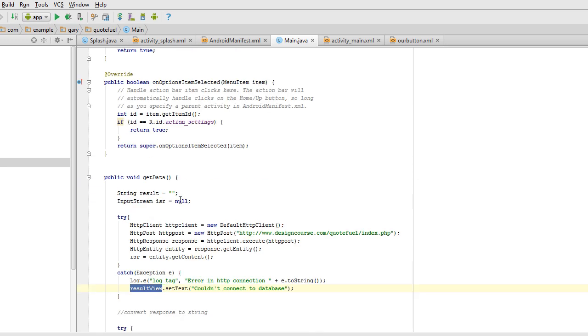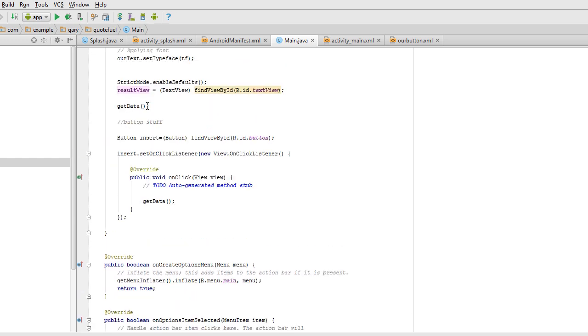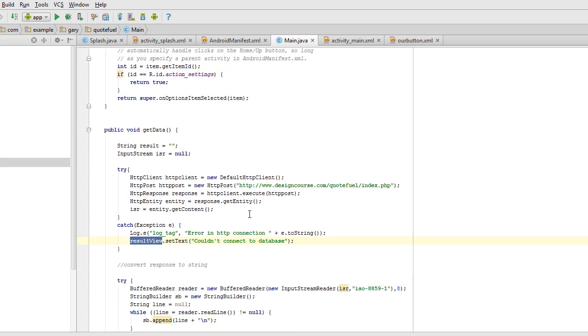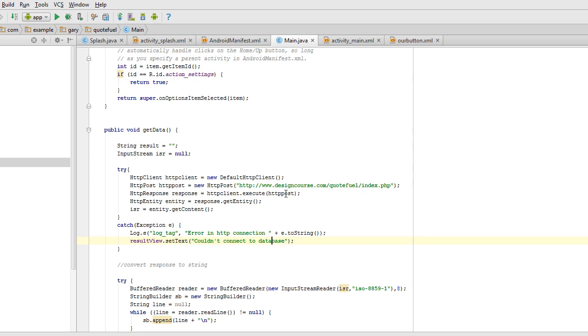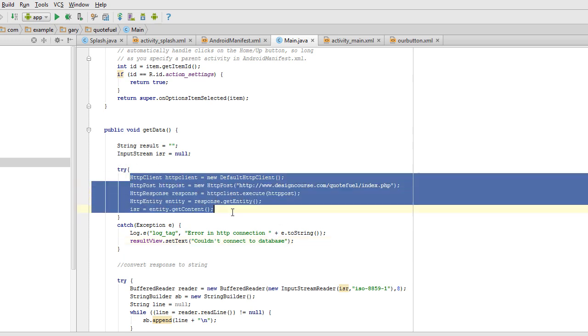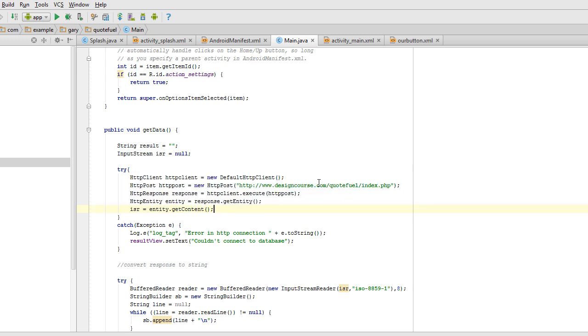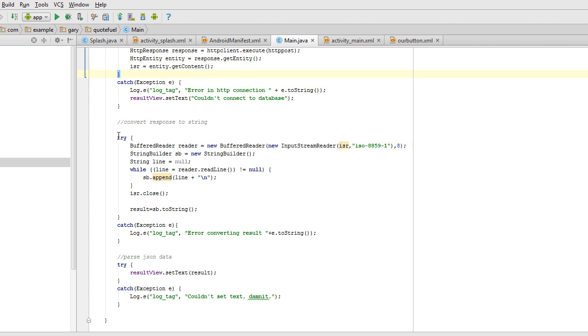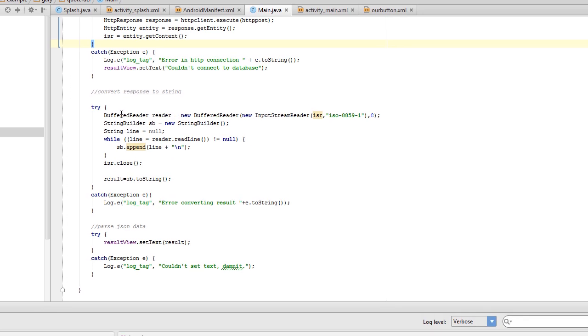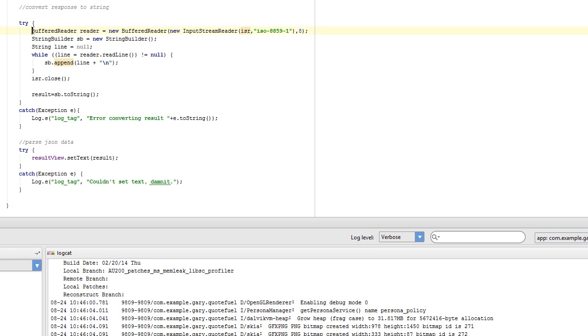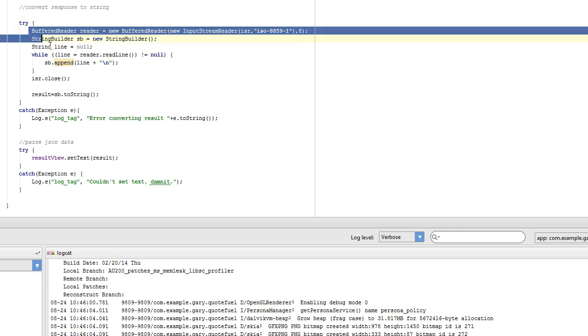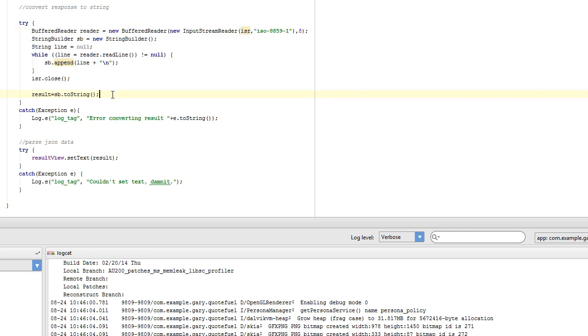So where it says result view, which is declared up here, which is our text view, the big, the large text that we have in the center. It's saying if it doesn't connect, then it's going to say in that text field, can it connect to the database? So what this does is all this code is it connects and attempts to get this information here. And then try and there's another try and catch. And this basically never changes here. Like whenever you're trying to pull information from a PHP file, this code remains the same. So I'm not going to try to explain all of it. Basically right here, it says result equals SB to string. So result is the variable that's created that will contain the quote.